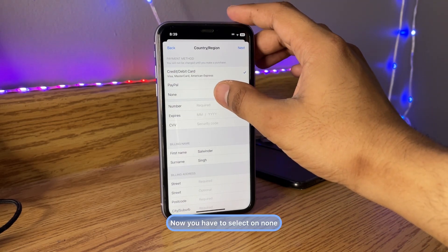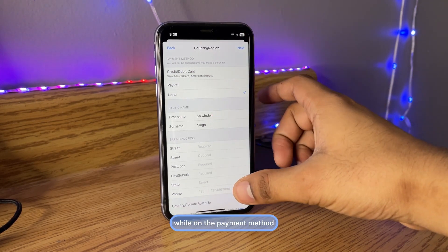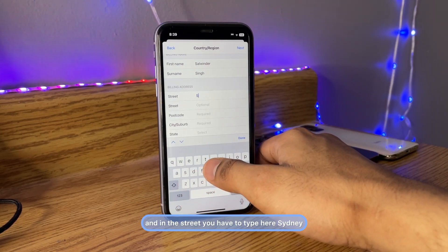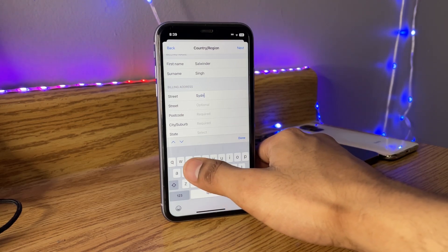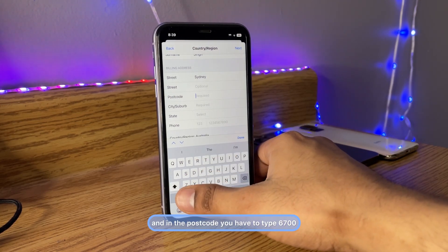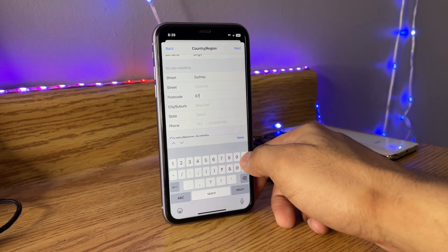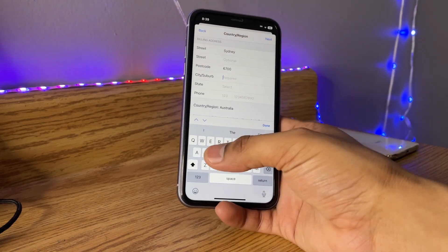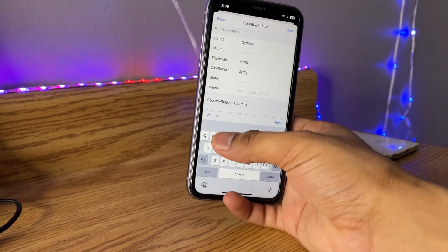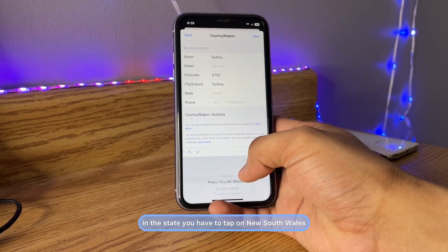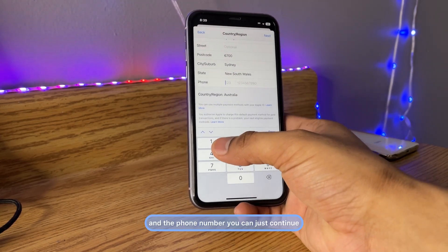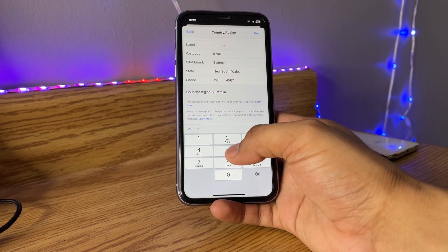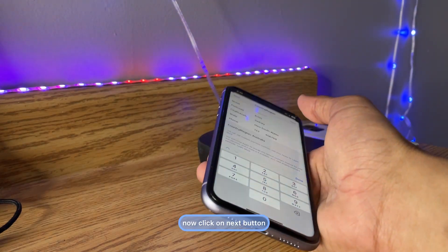Select None for the payment method. In the Street field type 'Sydney', in the postcode type '6700', in the City type 'Sydney' again, in the State select 'New South Wales', and for the phone number you can use '123456'. Then click the Next button.